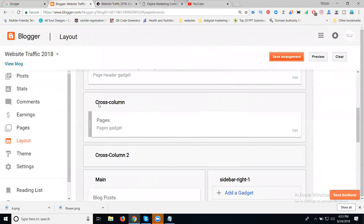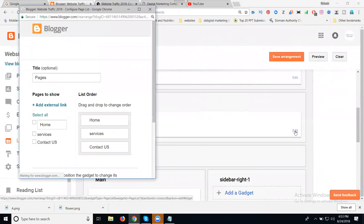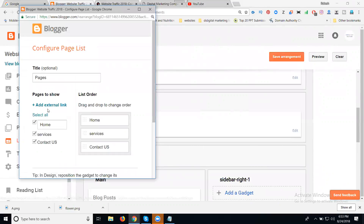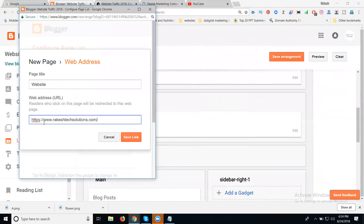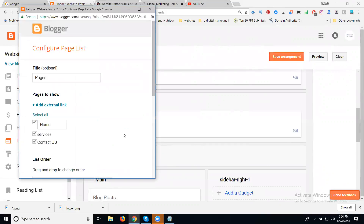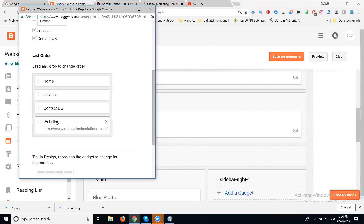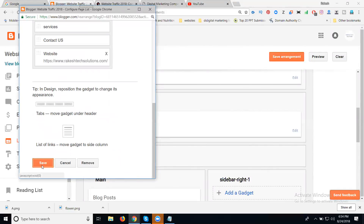If you go to your Blogger dashboard, the option called Layout, go to Cross Column, go to the Page option, click Edit. In this, an additional option is called Add External Link. Paste your website URL — that will be called our website. Click Save Link. Now we have four menus: one, two, three, four. Click Save.